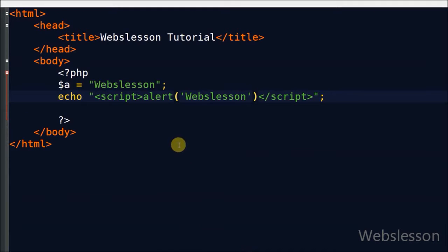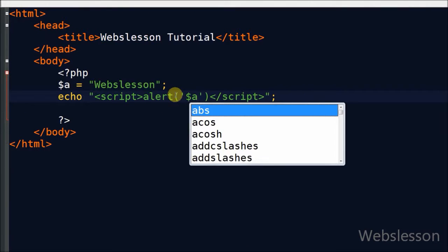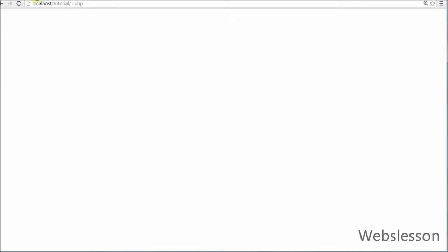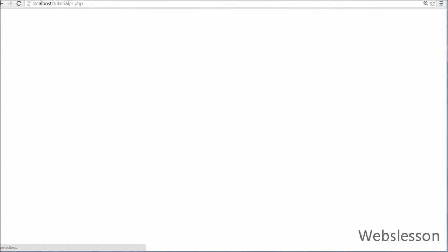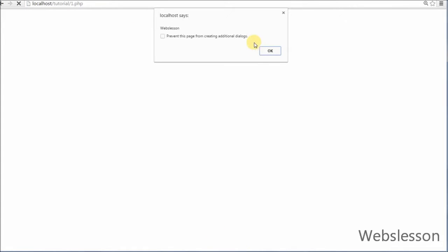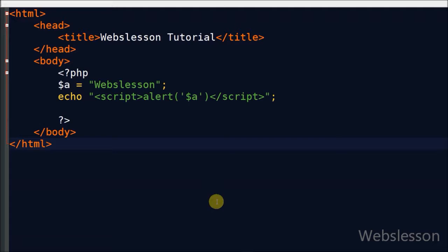Friends, in JavaScript we can also use the variable which I already defined. So friends, this way we can use HTML tags and JavaScript inside a PHP tag. We can also use PHP code inside an HTML tag, which we will learn in the next tutorial.